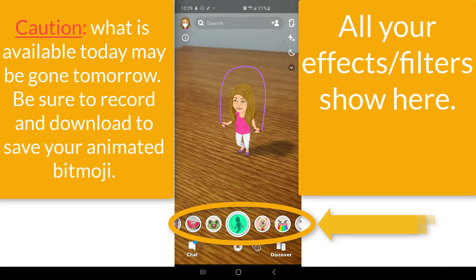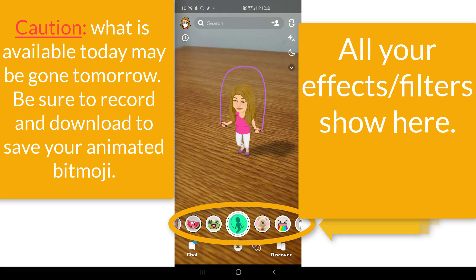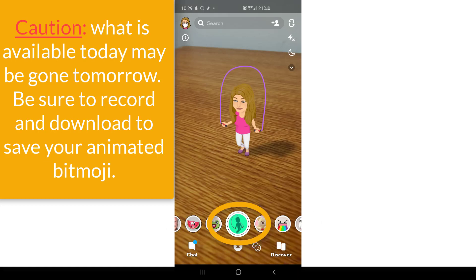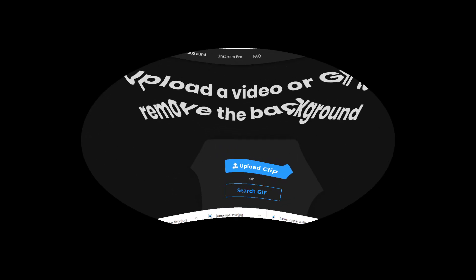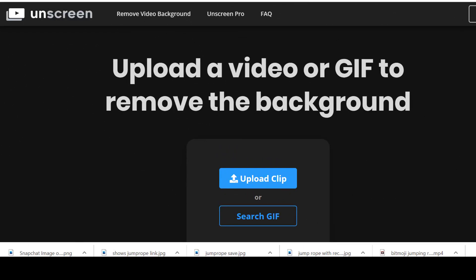Once you've found it, click on it and it'll bring it into your effects. Then press the center circle button to record. Now that I've recorded my bitmoji jumping rope in Snapchat, I've downloaded it to my computer.